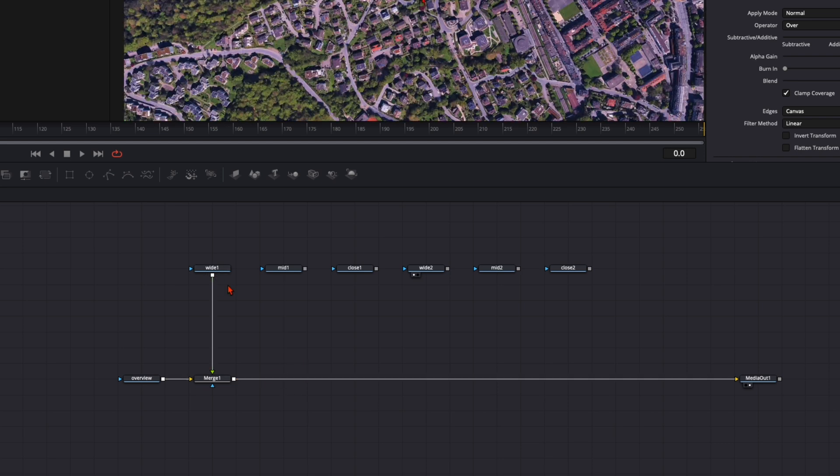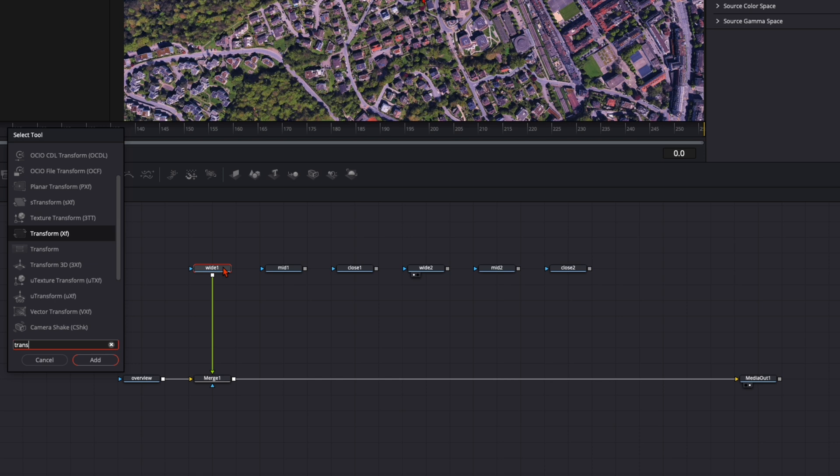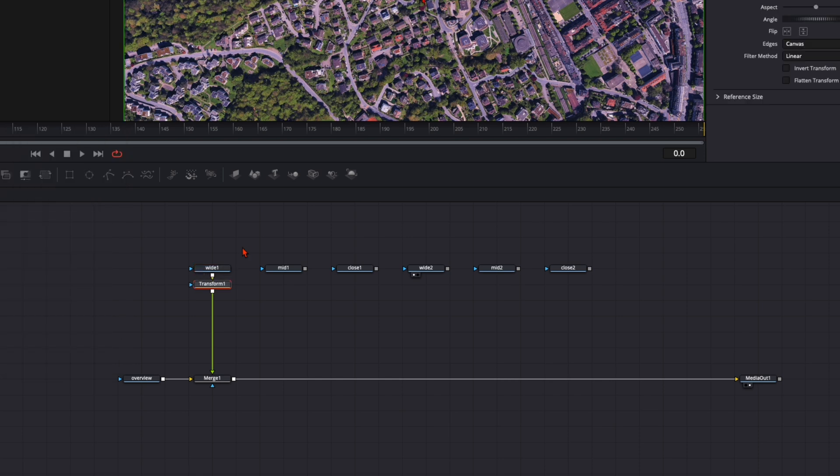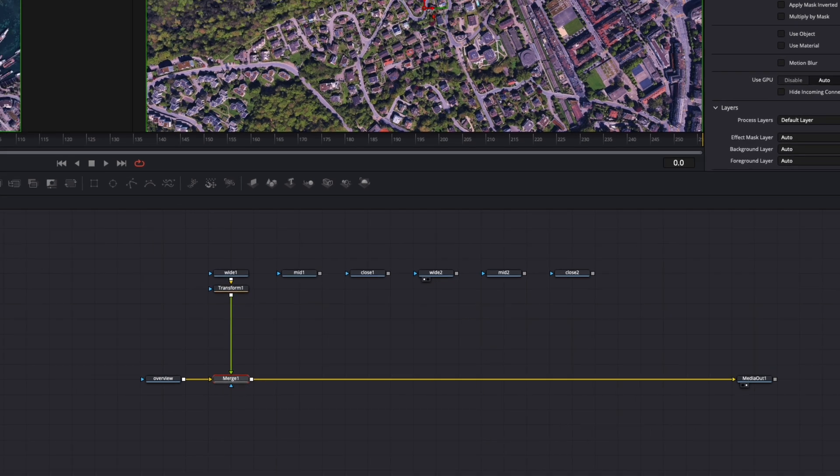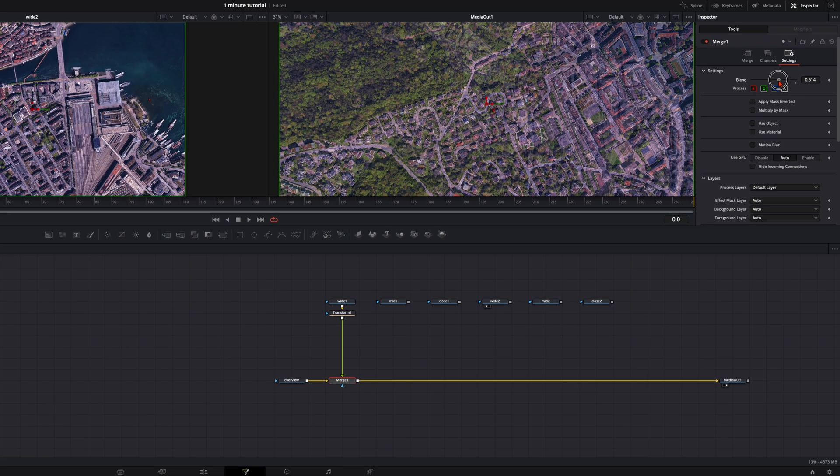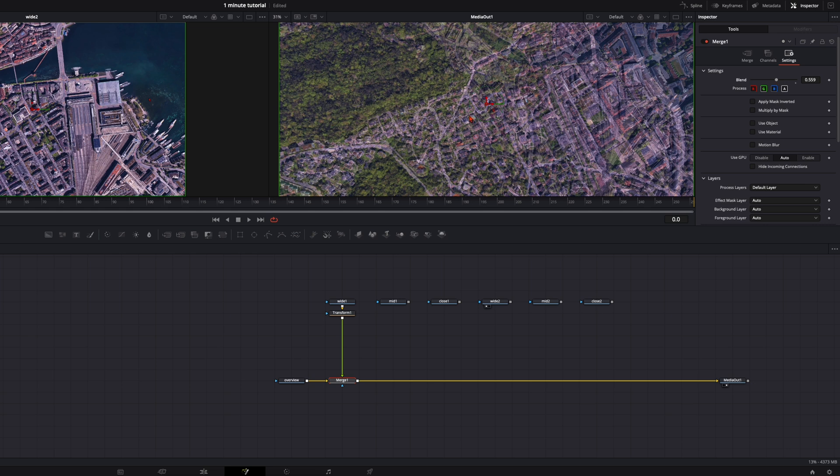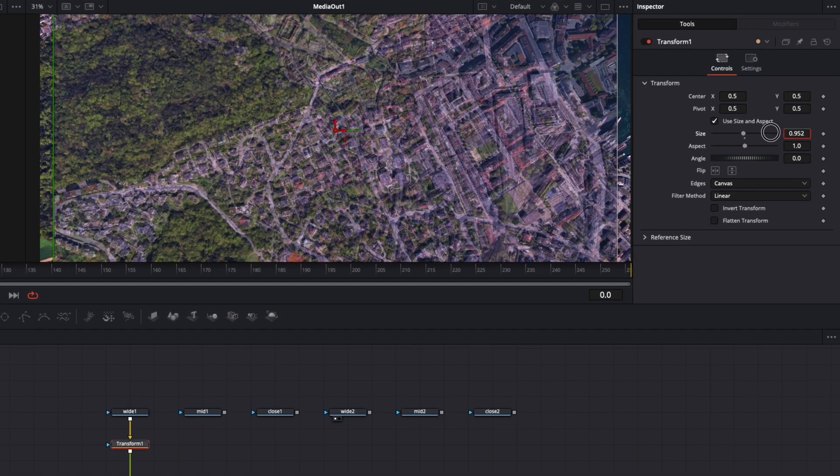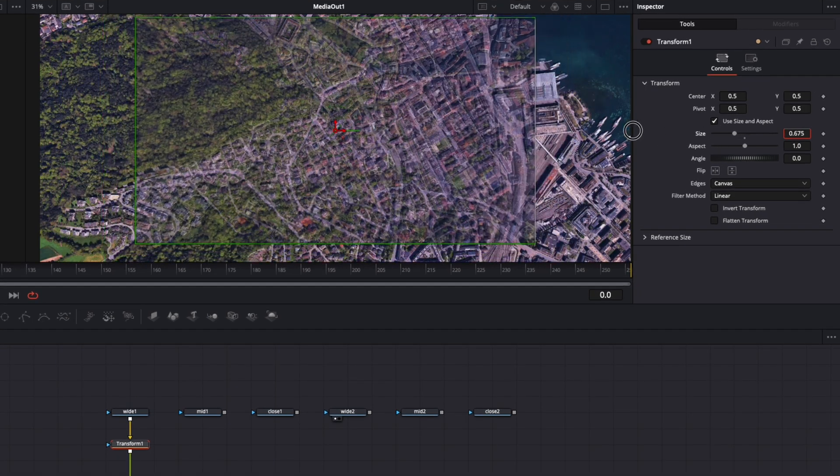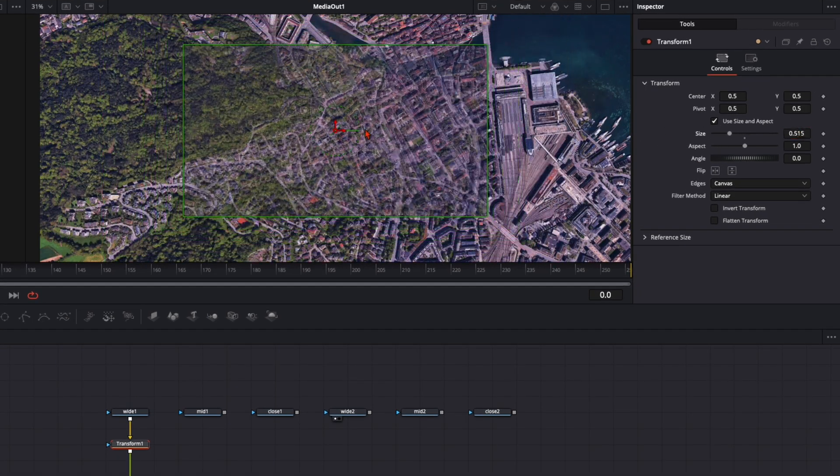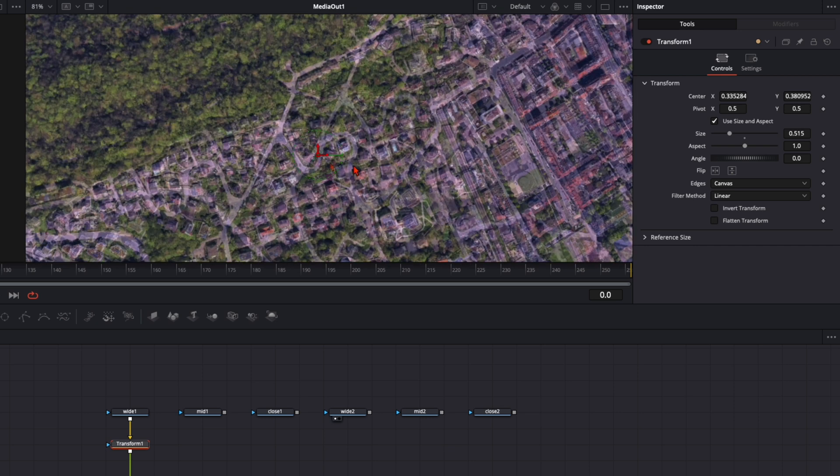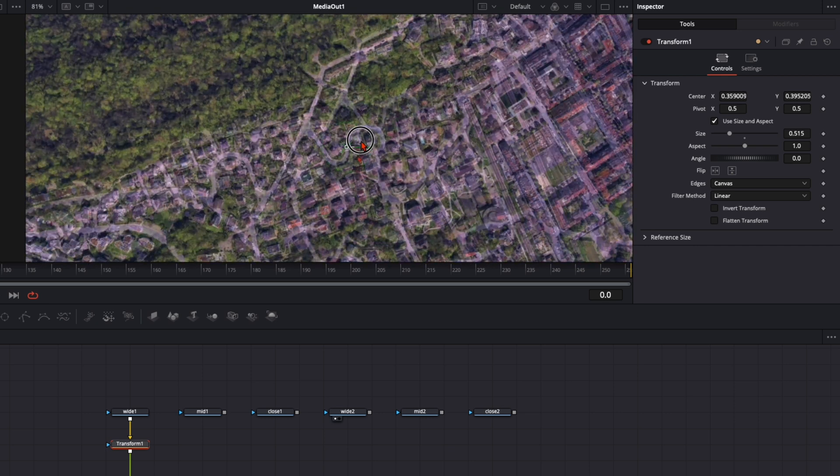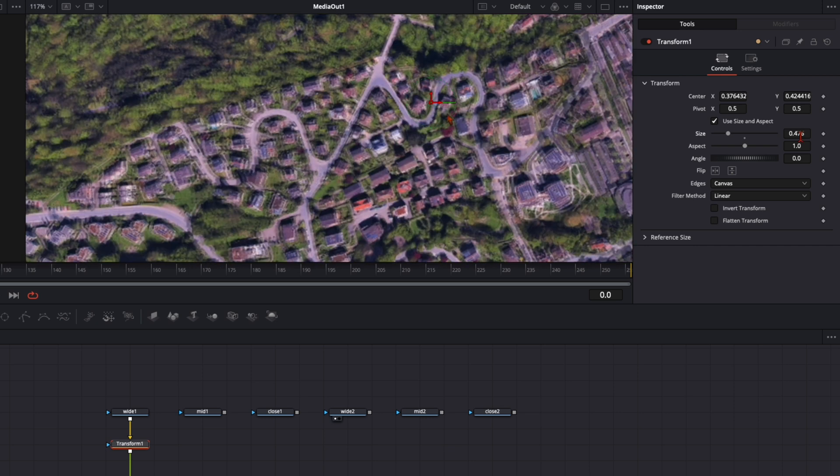Then when you've plugged in the wide shot, hit shift and spacebar and type in transform. And now we need to position this shot. For that we go to the merge node settings and turn the blend mode down so we can see through this image. Go to the transform node and now we need to make this smaller and reposition this shot until it fits perfectly with the other shot.